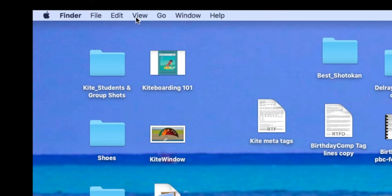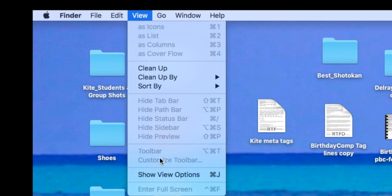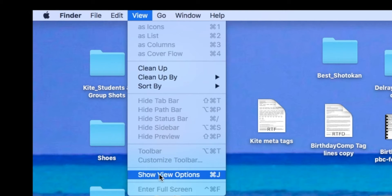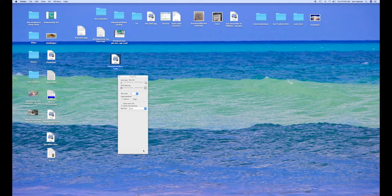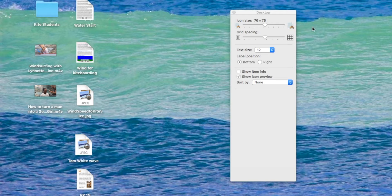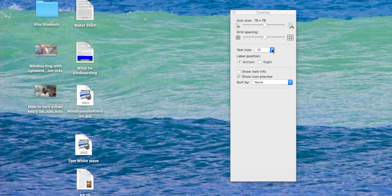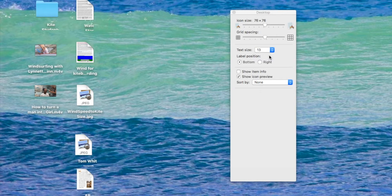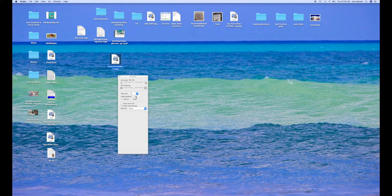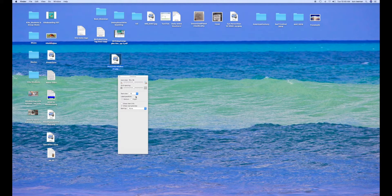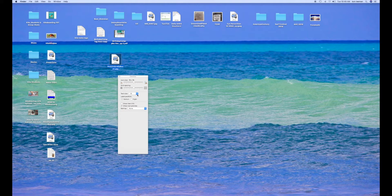Go up to View, click View, go down to Show Options, and it opens up this window. And in this window, you can increase the size of the fonts or actual names of the individual icons or thumbnails.